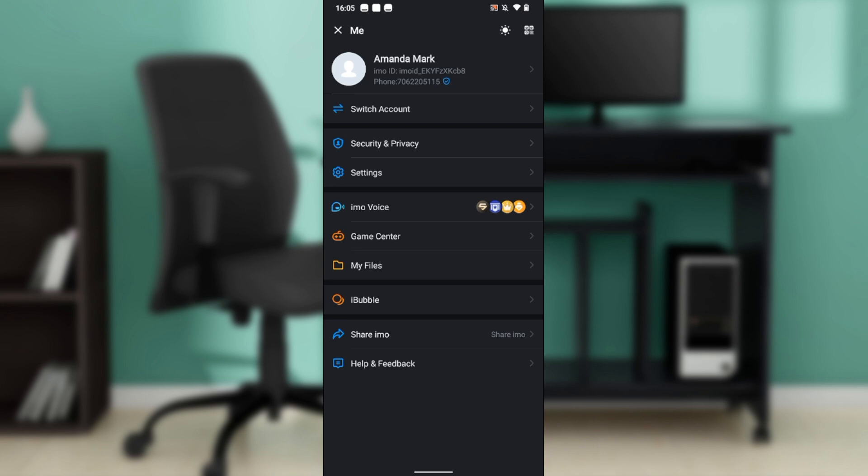This takes you to a window with several features including switch accounts, security and privacy, settings, email voice, game center, my files, bubble, share email, and help and feedback. Go ahead and click on security and privacy.